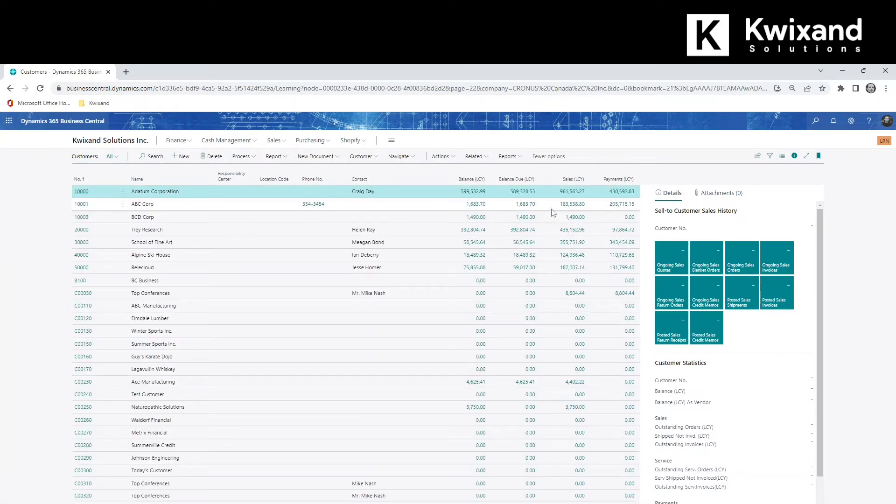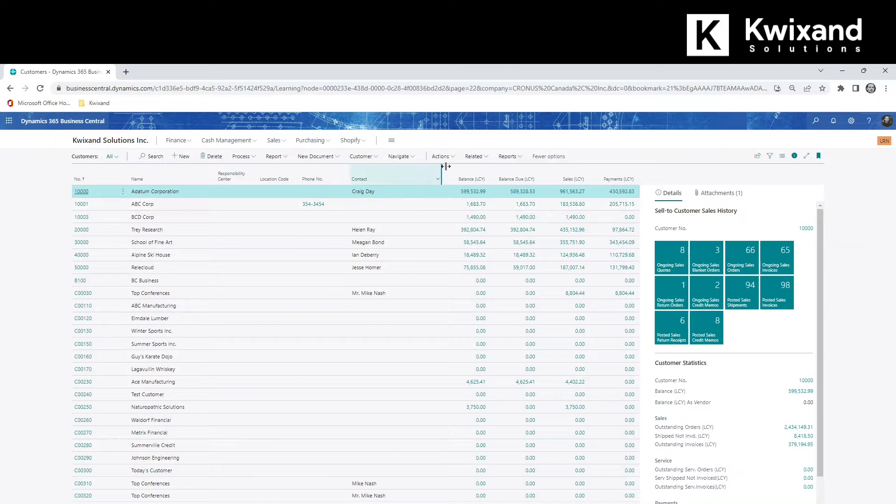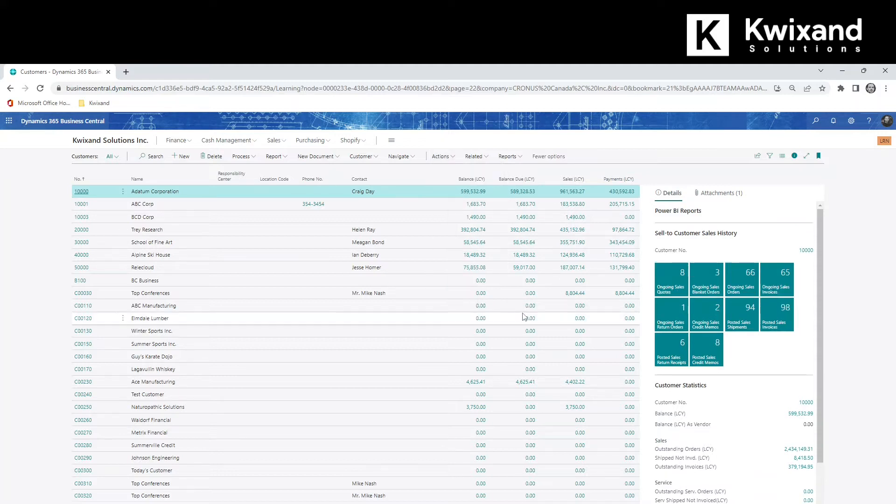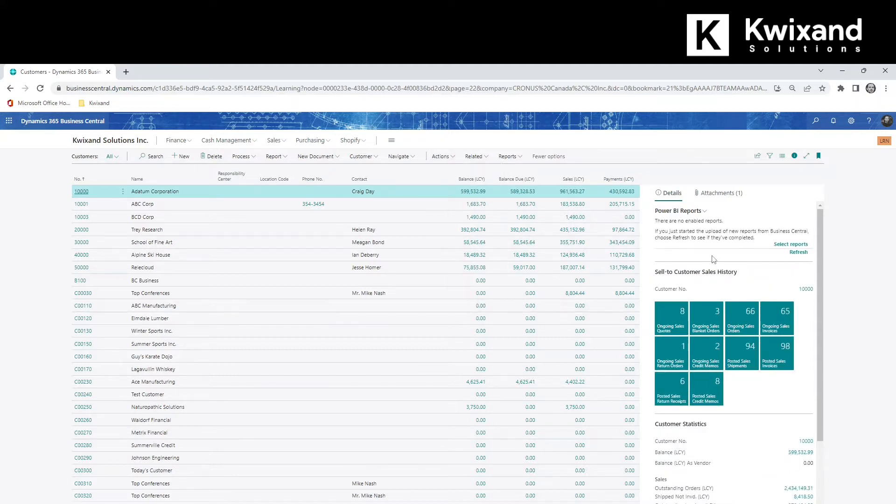When the list loads, the Power BI report pane is not visible by default. We can make it visible by going up to actions, display, and show hide Power BI reports. The pane loads, but there's no reports visible. So again,